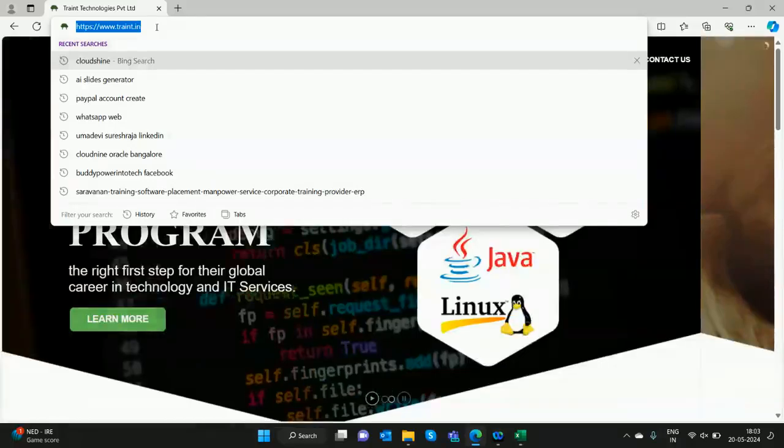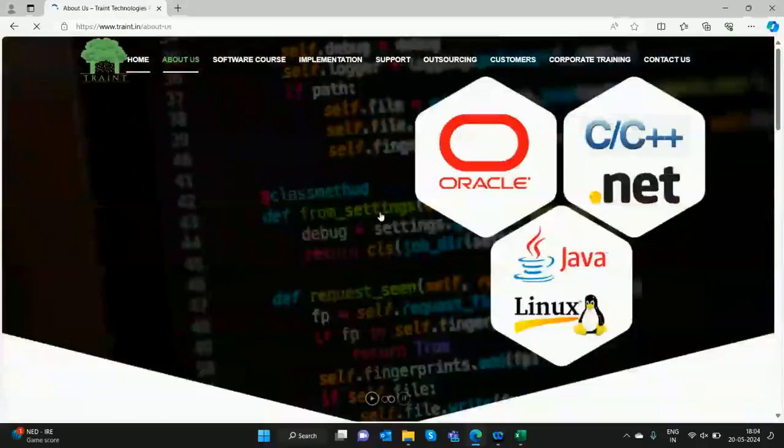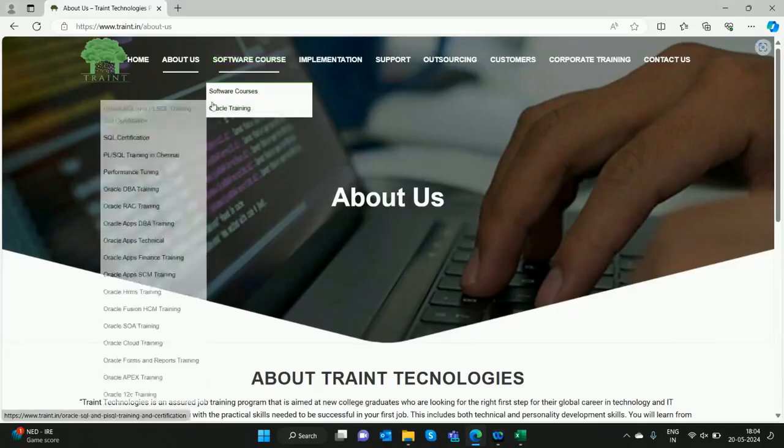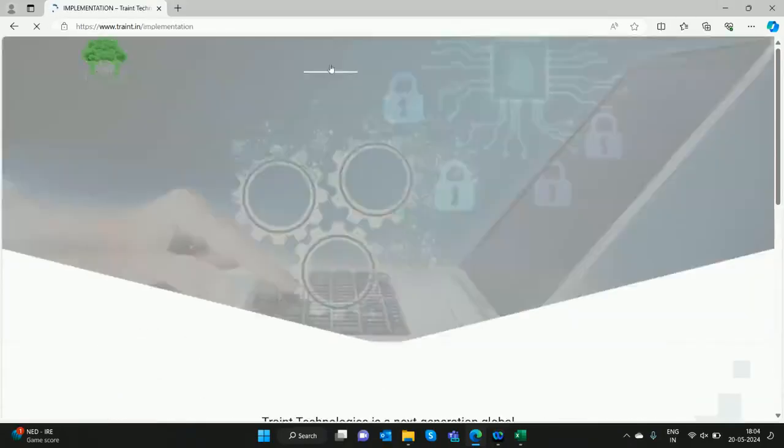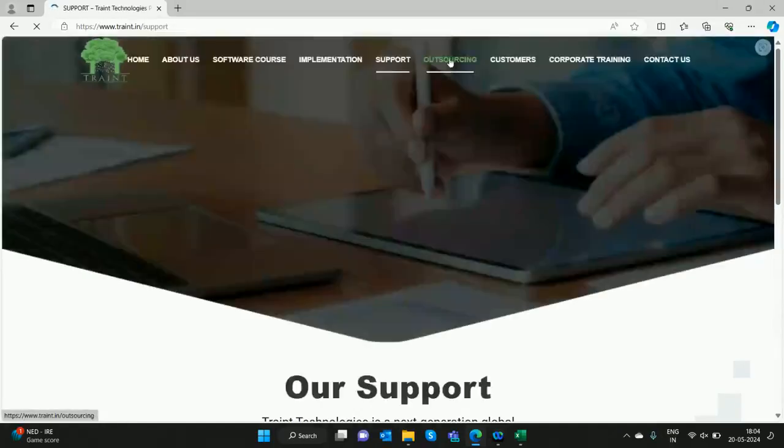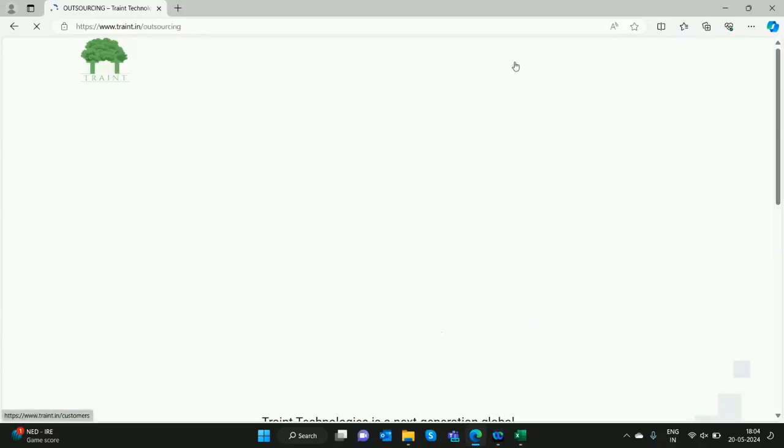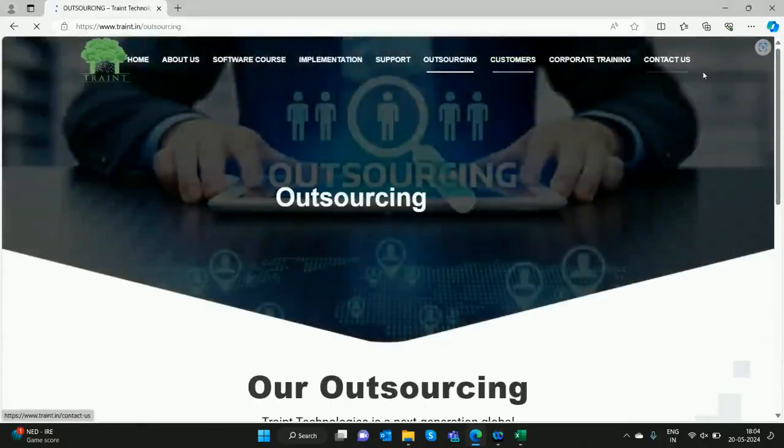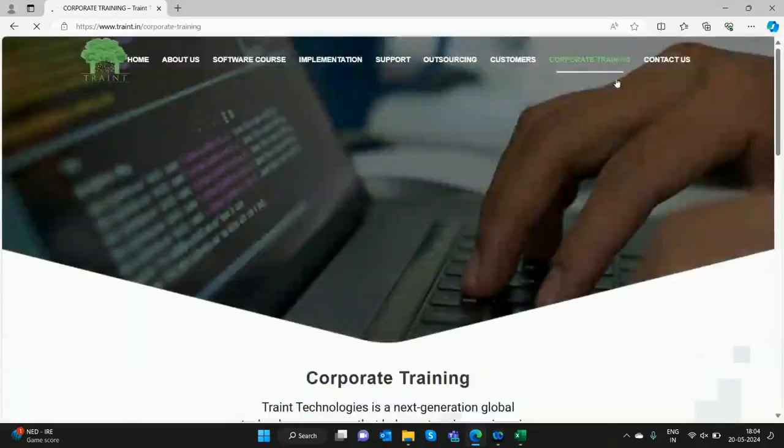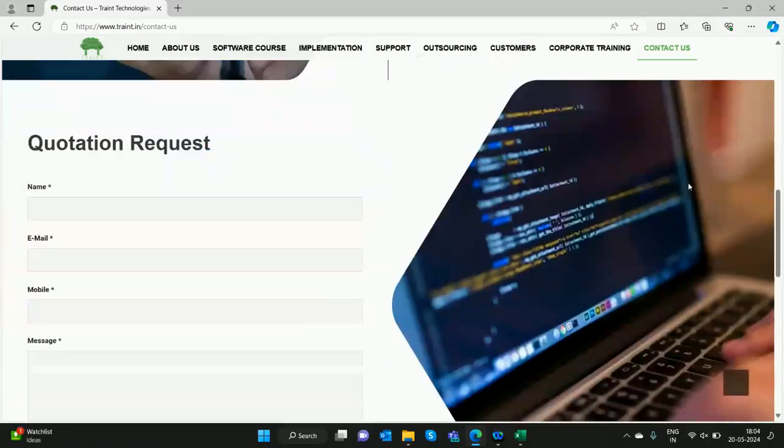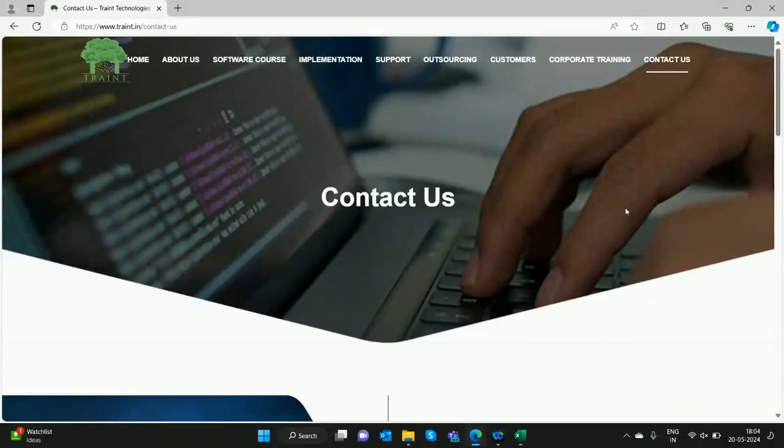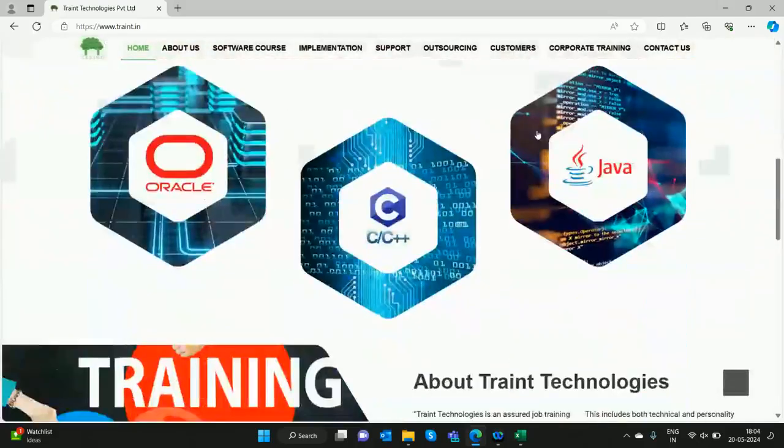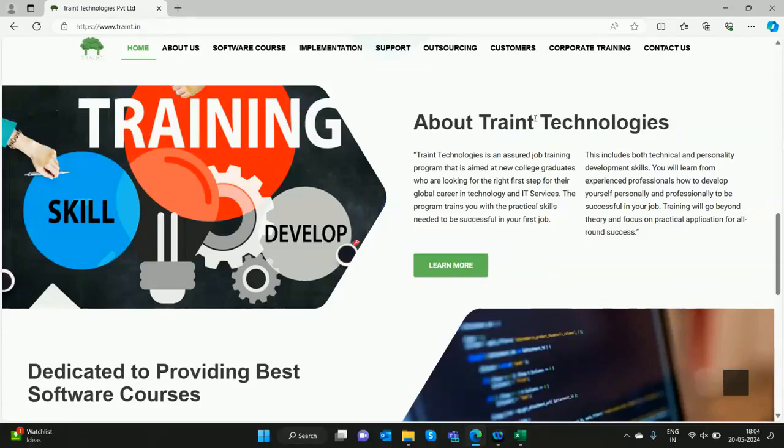We are having this in our Traint Technologies. We are into training for more than 15 years, and we are placing also. We are referring and we have all the Oracle courses. We will give a glimpse of how the real implementation will be, how the real support will be, how the resourcing can be, the real customers. We also do corporate training for Oracle all domains. You can contact us through this. Mostly it is online-based because all the real consultants work online. This is our contact number. Anytime, any country we are working. Don't think software only involves coding.